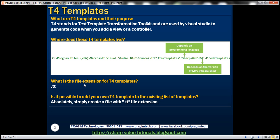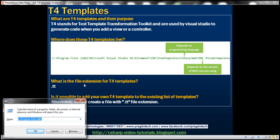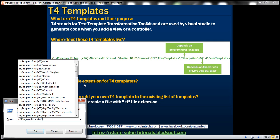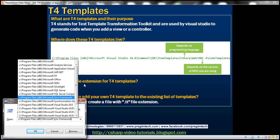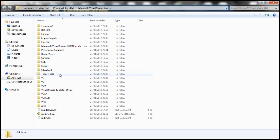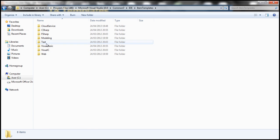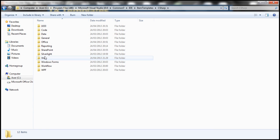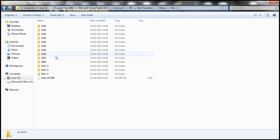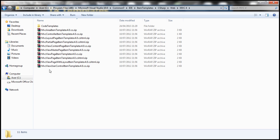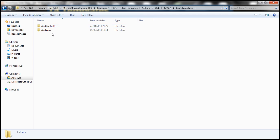Let's quickly navigate to that directory using the Run window. We navigate to Program Files, then Microsoft Visual Studio 10, Common 7, IDE, Item Templates. Here we can see the programming language folders: C-Sharp, F-Sharp, and Visual Basic. Let's go to C-Sharp, then Web, and within that we have the different MVC versions. We want MVC 4, so let's get into that directory. Inside, we have the Code Templates folder, and within it there are two folders: Add Controller and Add View.